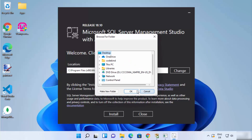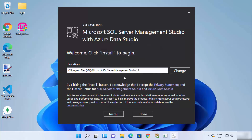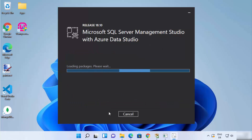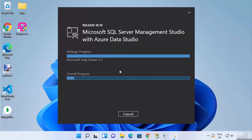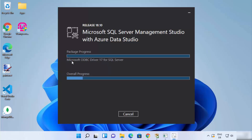The default installation location will be shown. If you want to change it, click Change and choose a location; otherwise, leave it as default. Then click Install to start the installation process and wait for it to complete.